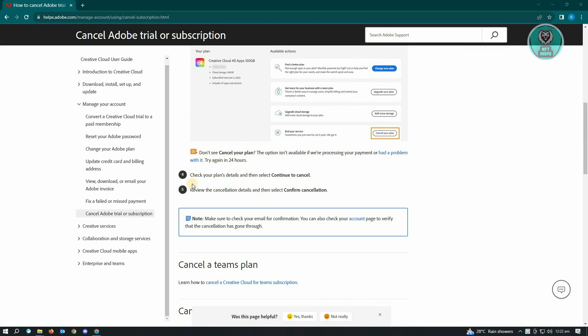So from here, the next thing you want to do is you want to check your plan's details and then select continue to cancel. And then you need to review the cancellation details and then select confirm cancellation.